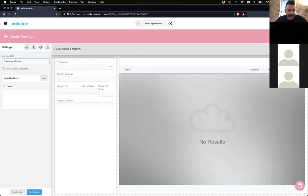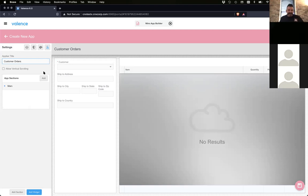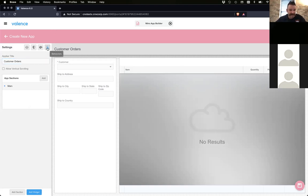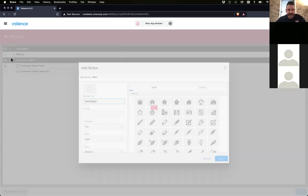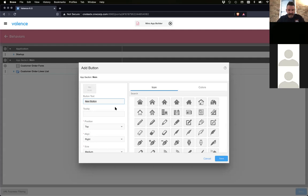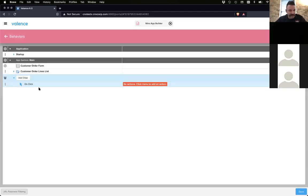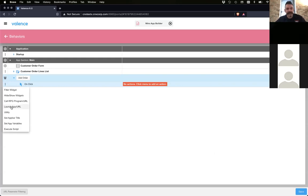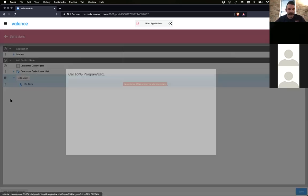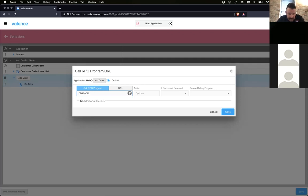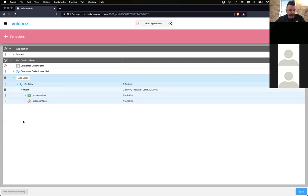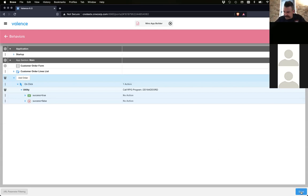I'm just giving it a name. And I will say that we're going to want to have a button added to the section. So I'm going to go to behaviors. And on our section, I'm just going to add a button. What do you want to call it, Sean? Add order. And then when we click this add order button, what do we want to do? We want to call an RPG program. The program name is DD 18 ADD ORD. Do we have an action or anything? No. That's it. So this behavior is really simple. The app on the front is really simple. I'm just going to save that.